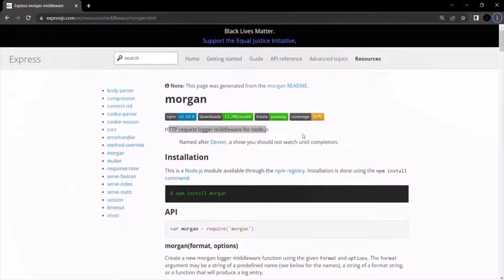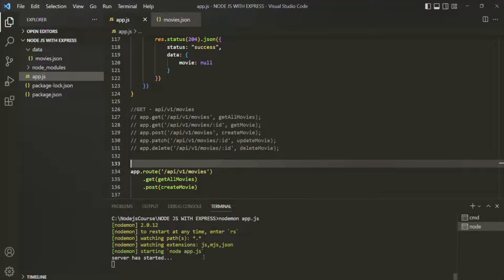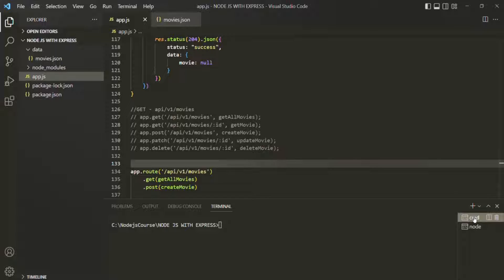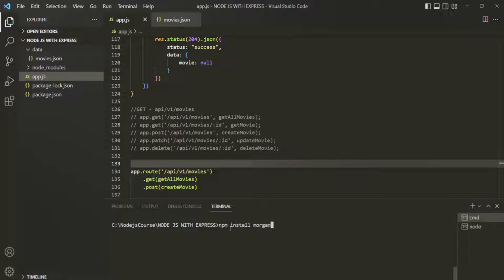Let's go ahead and install the Morgan package from NPM. Let's go to VS Code — in one of the terminals I have the Express server running, so I will open another terminal. Here we are going to write the command to install Morgan: NPM install, then the name of the package, which is Morgan.